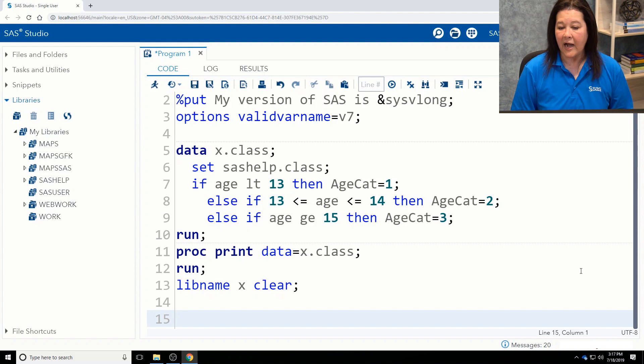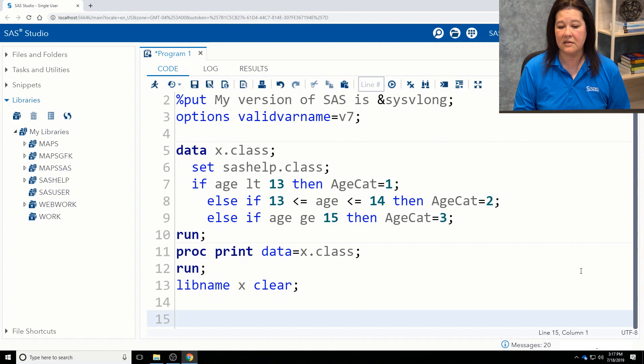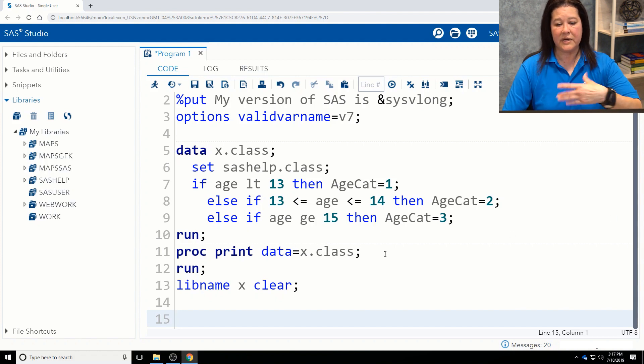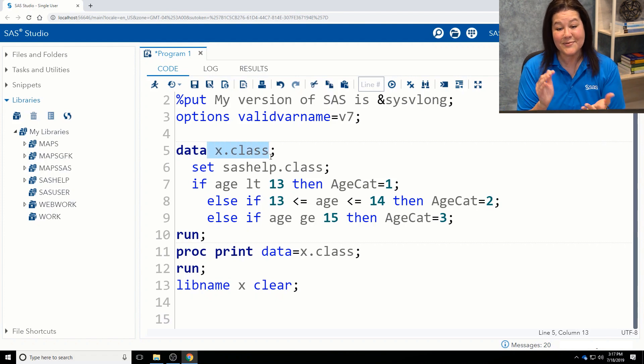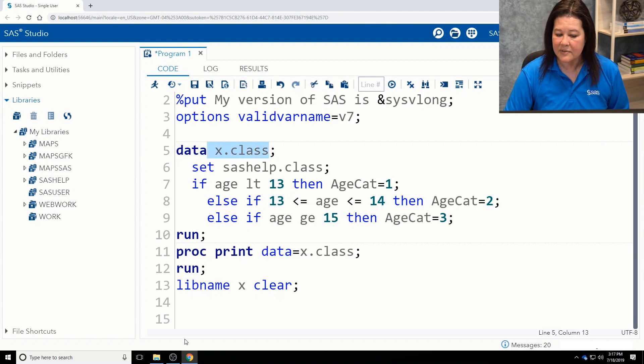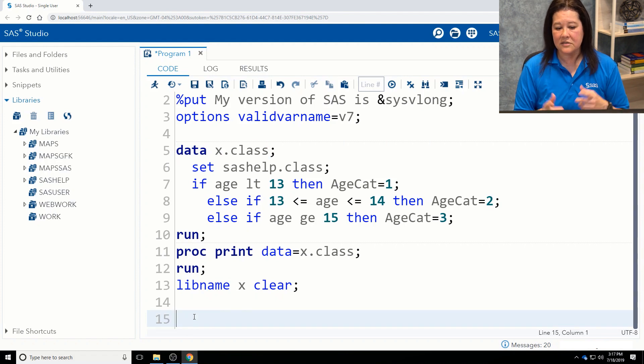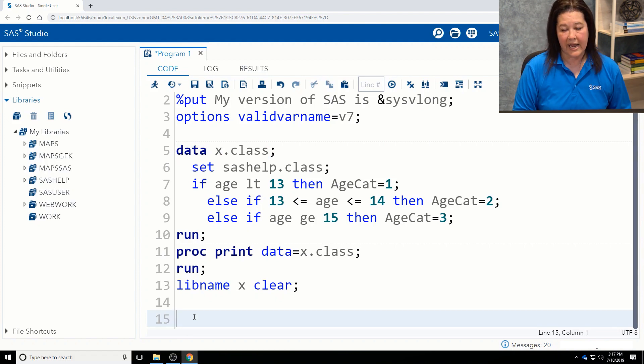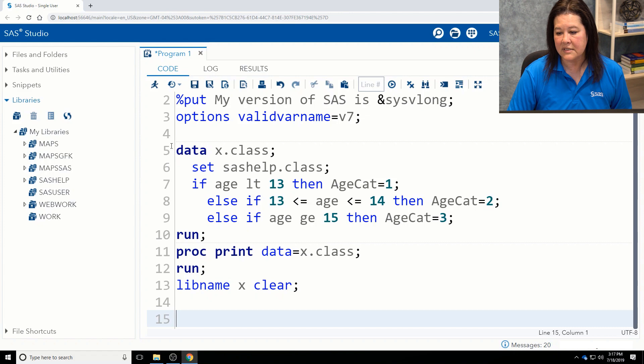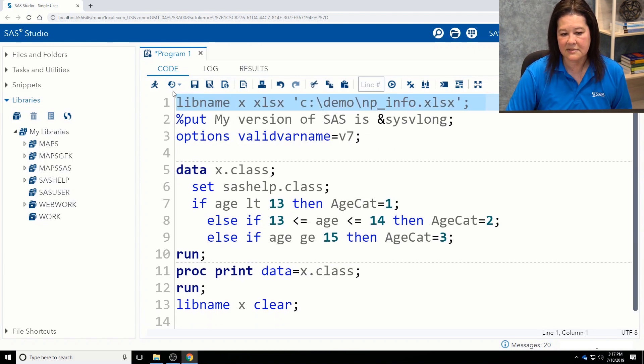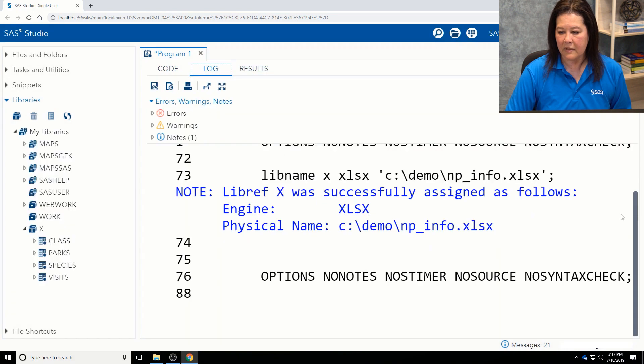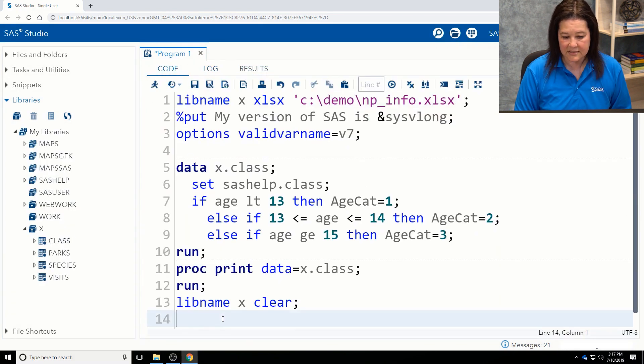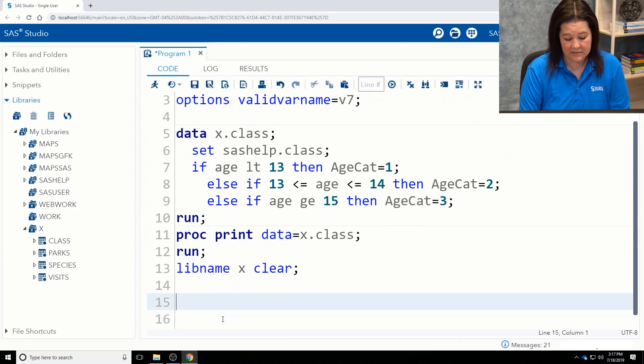OK, I would like to show you another way that you can write out to Microsoft Excel using the LIBNAME statement. Now, I showed you how to use the data step, because we know the data step creates SAS data sets, and this was actually an Excel workbook. But what I want to show you is that a lot of procedures in SAS also create output. So I want to show you this proc sort. I'm going to issue my LIBNAME statement again. I want to make sure that this is in play. My libref was successfully assigned as follows.